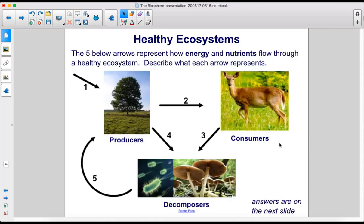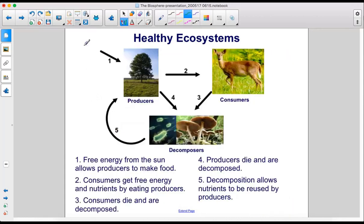The five arrows below represent how energy and nutrients flow through a healthy ecosystem. Free energy from the sun allows producers to make food. Consumers get free energy and nutrients by eating producers. Consumers die and are decomposed. Producers die and are decomposed. And decomposition allows nutrients to be reused by producers.